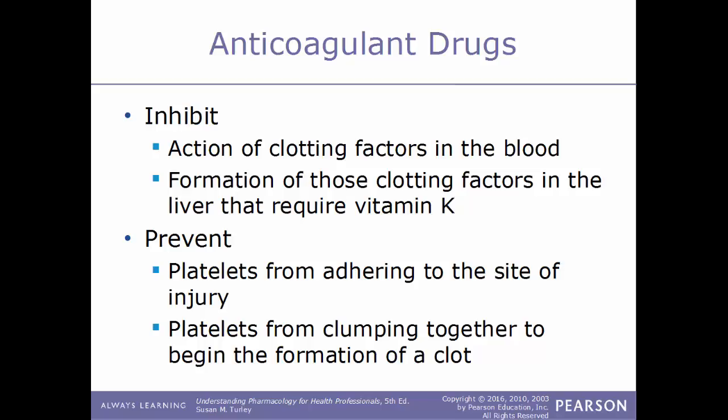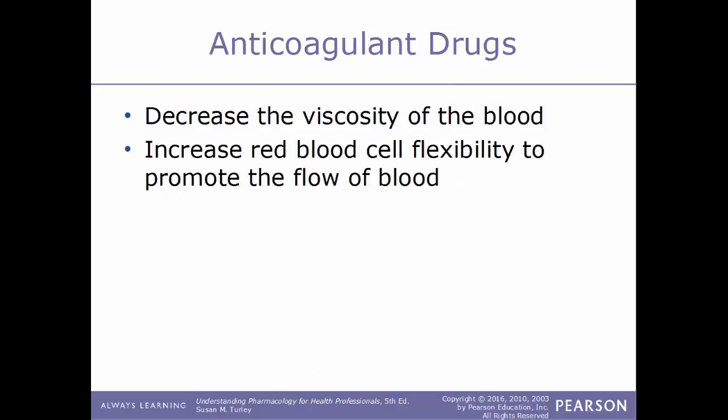Anticoagulants inhibit the action of clotting factors in the blood and inhibit the formation of clotting factors in the liver that require vitamin K. They also act to prevent platelets from adhering to the site of injury — if platelets can't stick to the damaged tissue, they can't form a platelet plug or platelet aggregation, stopping the whole cascade process. Anticoagulants also act to decrease the viscosity of the blood and increase the flexibility of red blood cells to help promote blood flow.